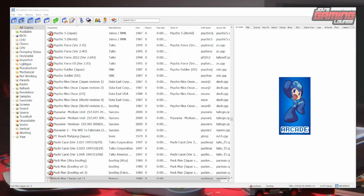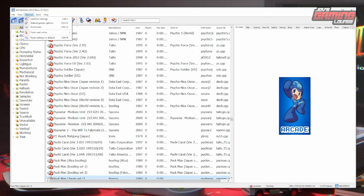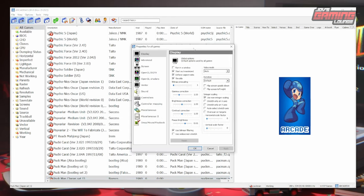I just went ahead and resized this and made the fonts a little bigger so that we can have better clarity for this tutorial. First thing we'll do is we'll go to our Options, then click on Default Game Options. Here you have all the options for running MAME through this UI.